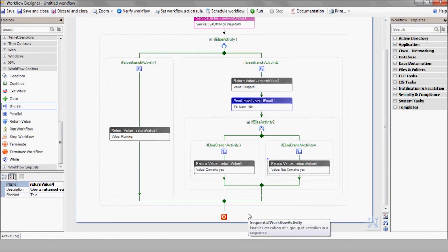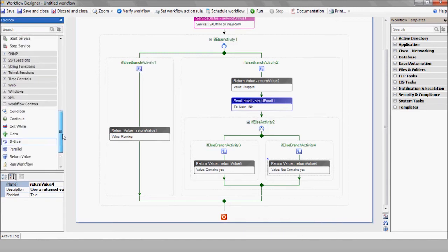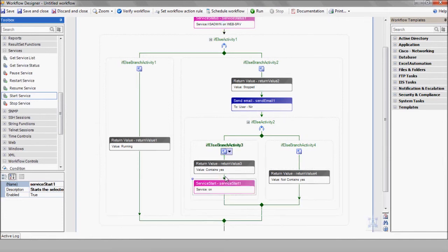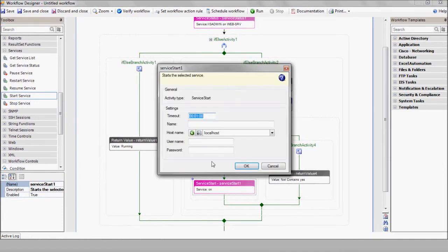If he does say yes, we'll add the service start action, entering the server name and the server that we'd like to restart.